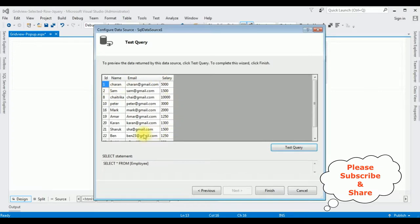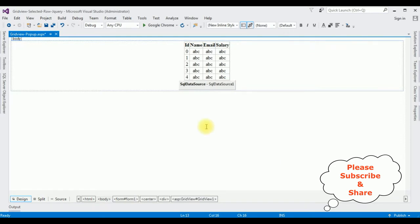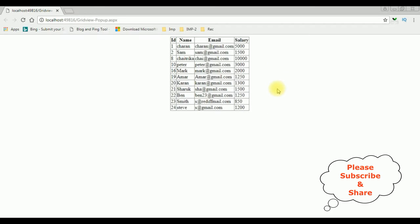Here we got the results in a preview. Click Finish. Let's check the output — whether the table is bound to the GridView control. Open Google Chrome, and here we got the final output: the table is successfully bound to the GridView control.